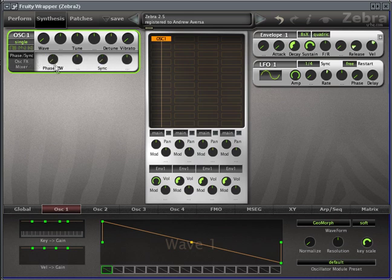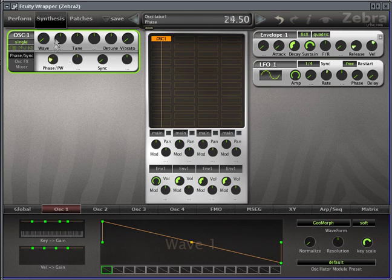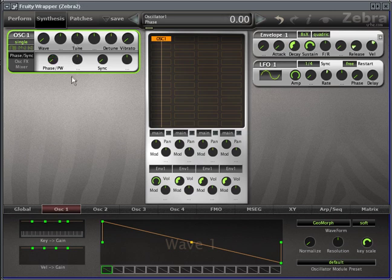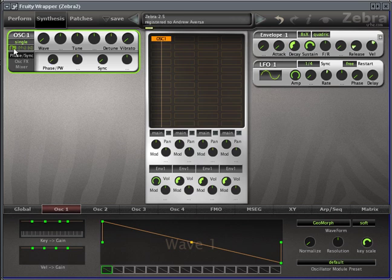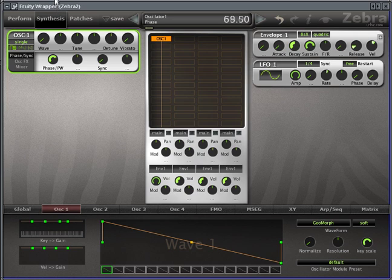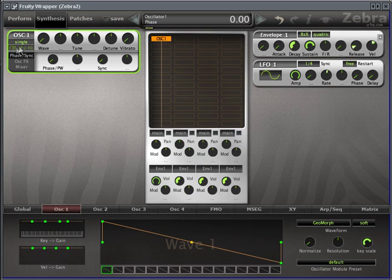Now if you go to Phase slash Sync, you can control the phase of the wave. By default, it's not really going to do much by itself, but what you can do is invert the phase by clicking this button here, and now you have a pulse and adjusting the pulse width.